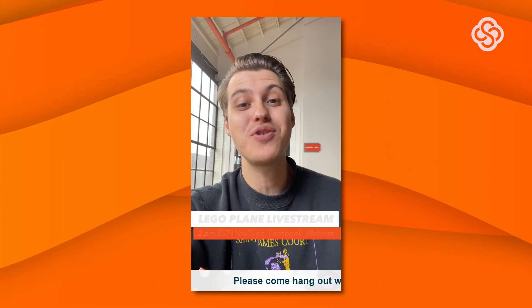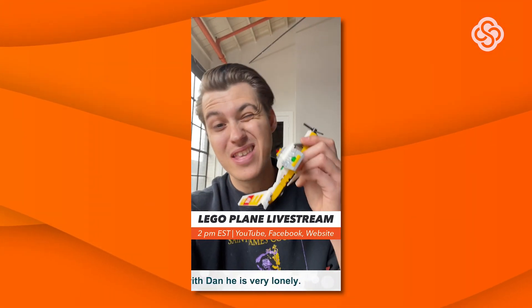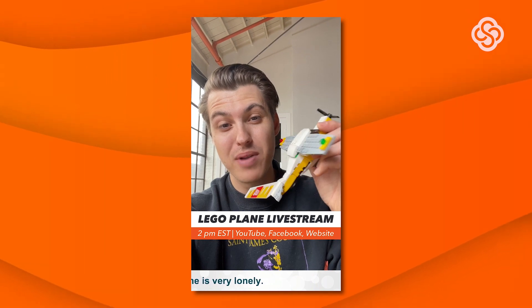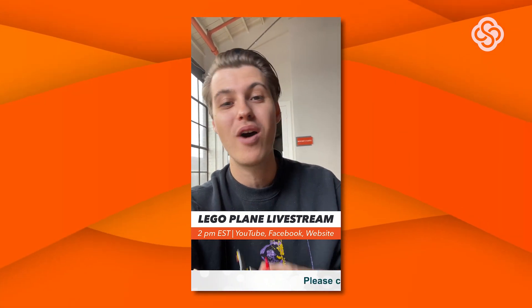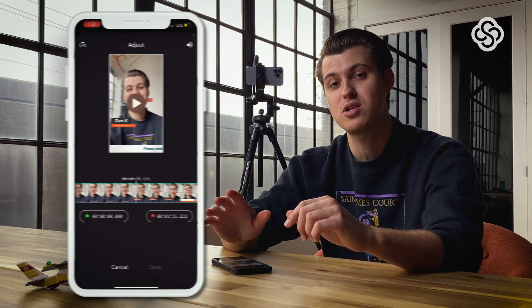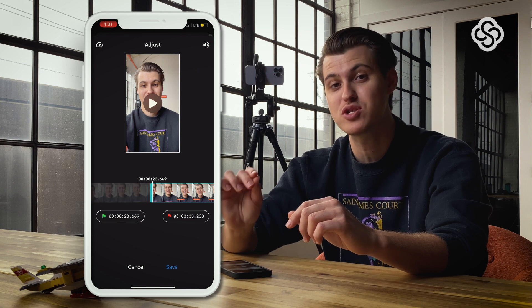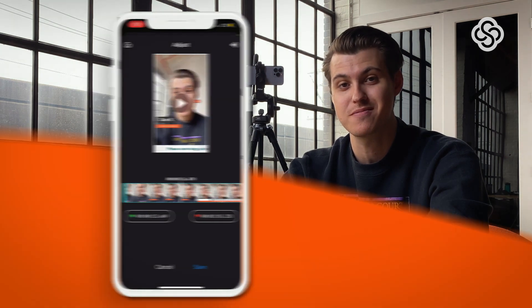With just a few clicks, here's what I have: 'Hey guys, Dan here — be sure to tune in this Tuesday at 2 p.m. Eastern Standard Time. We're gonna be talking about how to make this awesome Lego plane on YouTube, Facebook, and the website. It's gonna be a great watch no matter where you're watching.' And that's it — this video more than gets the job done. All I'm going to do is trim the beginning and the end in the clips tool before posting.